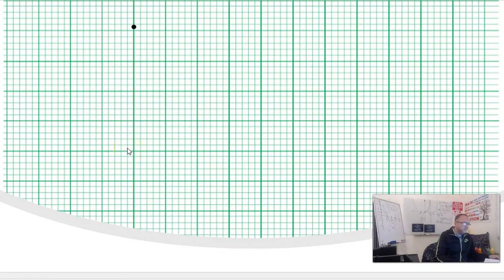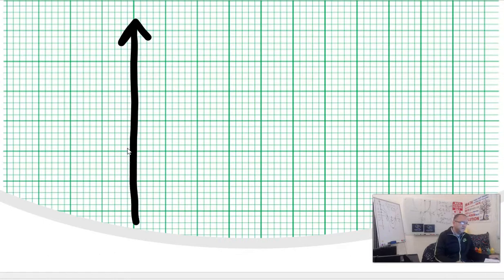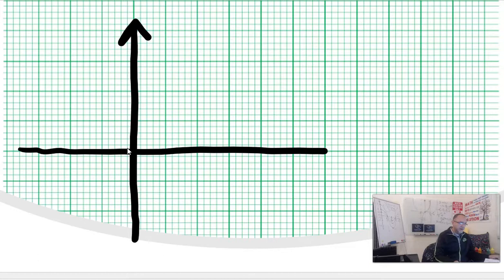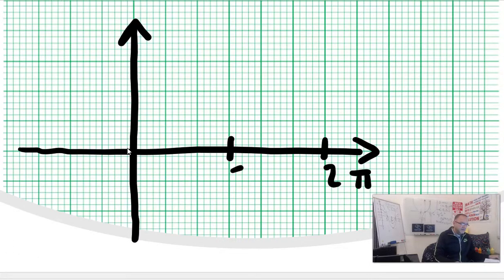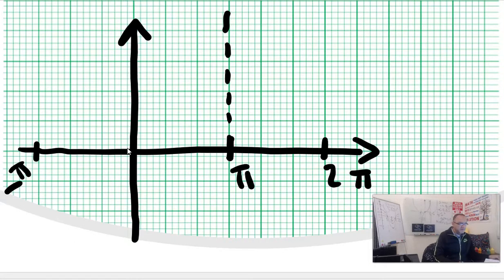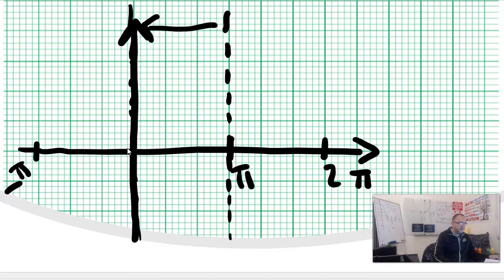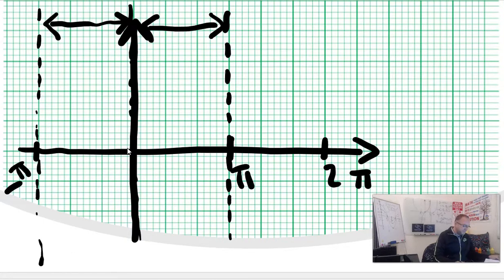Let's draw the cosecant. This is zero, the y-axis, and this is our x-axis. Let's say π is here, 2π is here, and minus π here. At π we have a break because sine is zero, and at zero we also have a break. The spread between zero and π is π, and likewise between minus π and zero the spread is π.